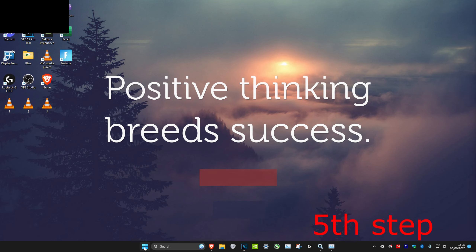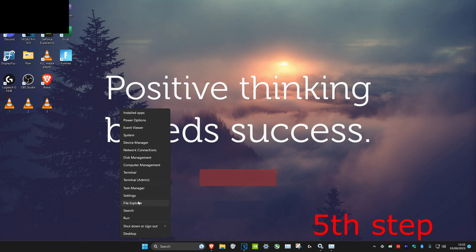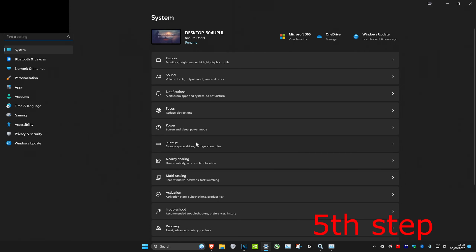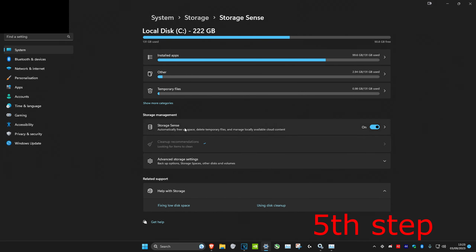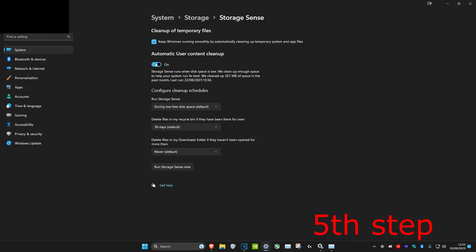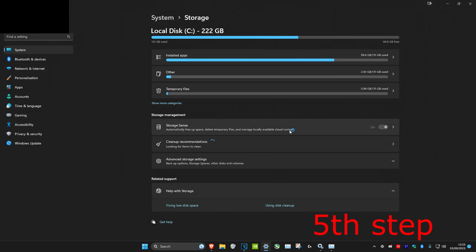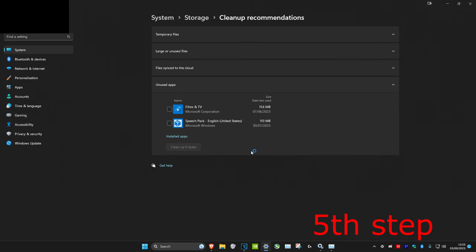For the next step, right click on the Windows Start icon, click on Settings, then click on Storage. Click on Storage Sense, make sure it's turned on, and then click 'Run Storage Sense Now'. After that, go back and click on Clean Up Recommendations — Windows will recommend everything that needs to be cleaned up and you can clean it all up.